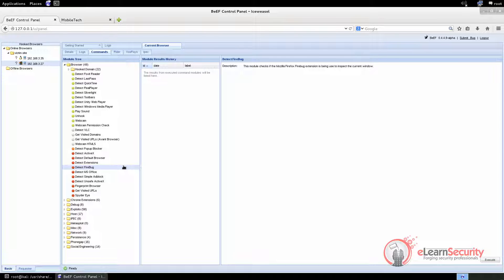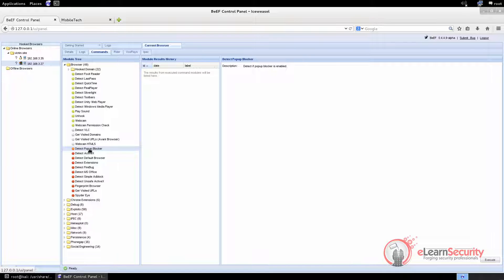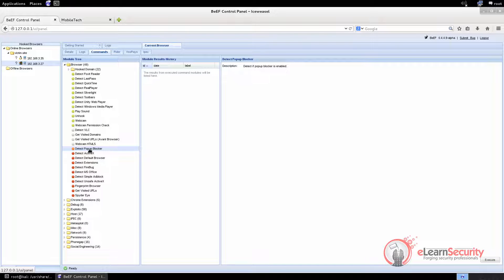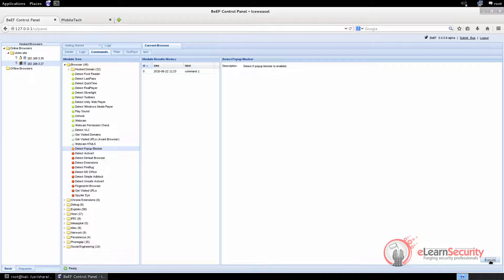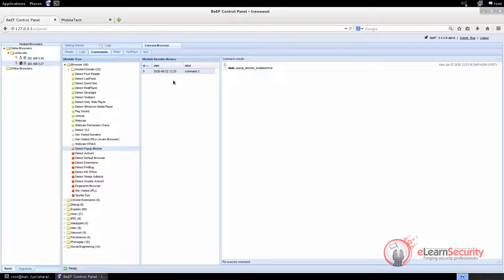Let's see some command modules in detail. If we want to detect if the machine has a pop-up blocker enabled, we just have to click on the detect pop-up blocker command, and then click the Execute button. As you can see, the module result history tile has a new entry. To check out the command results, we just have to click on it, and wait for the command to complete. The pop-up blocker is enabled.